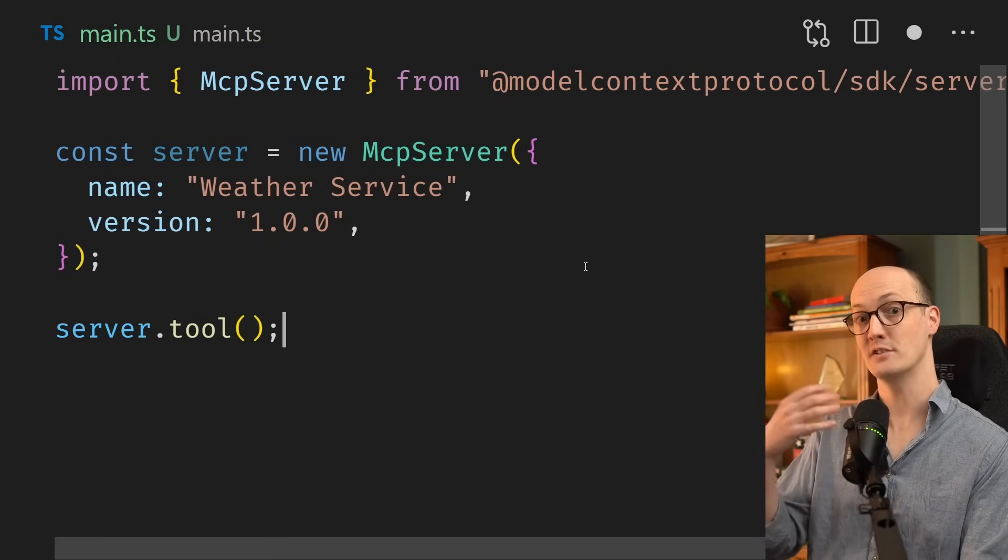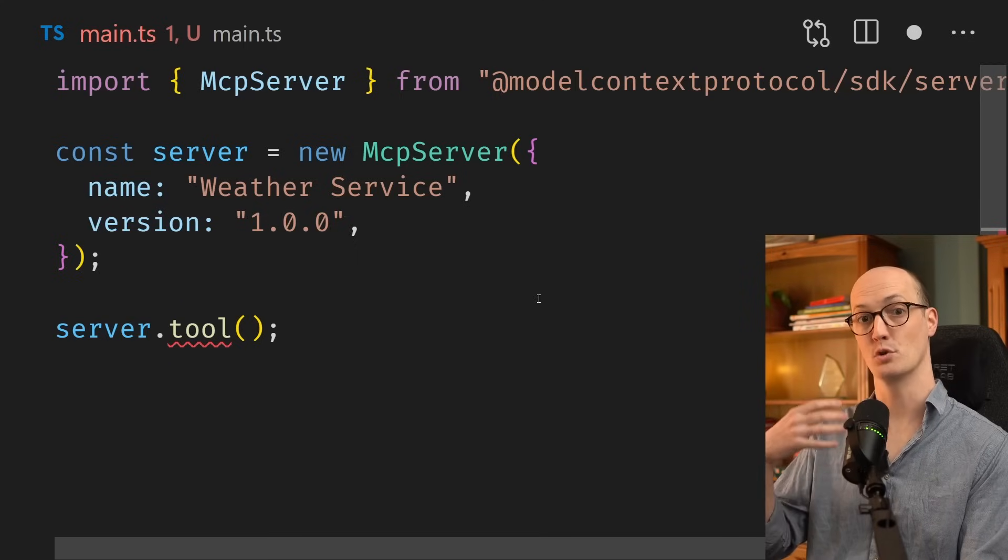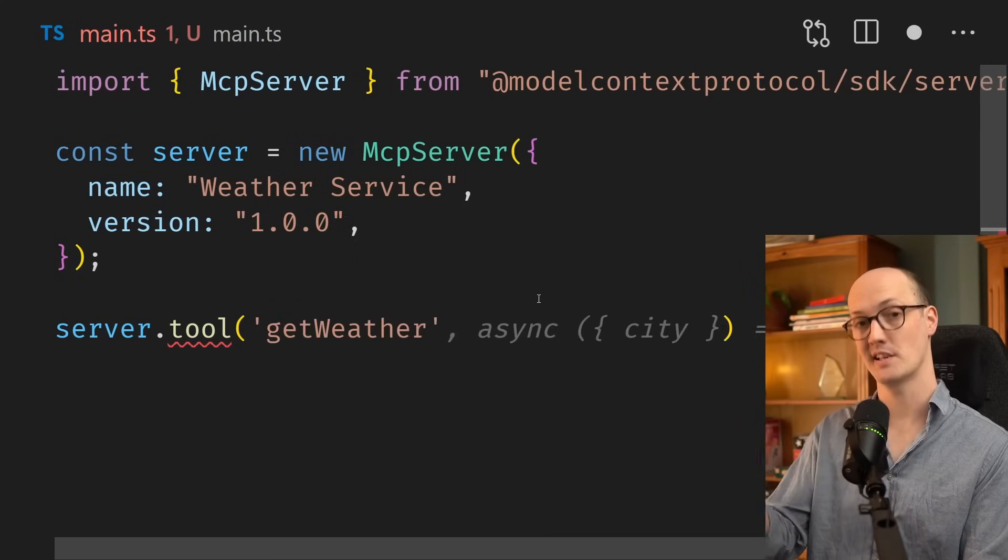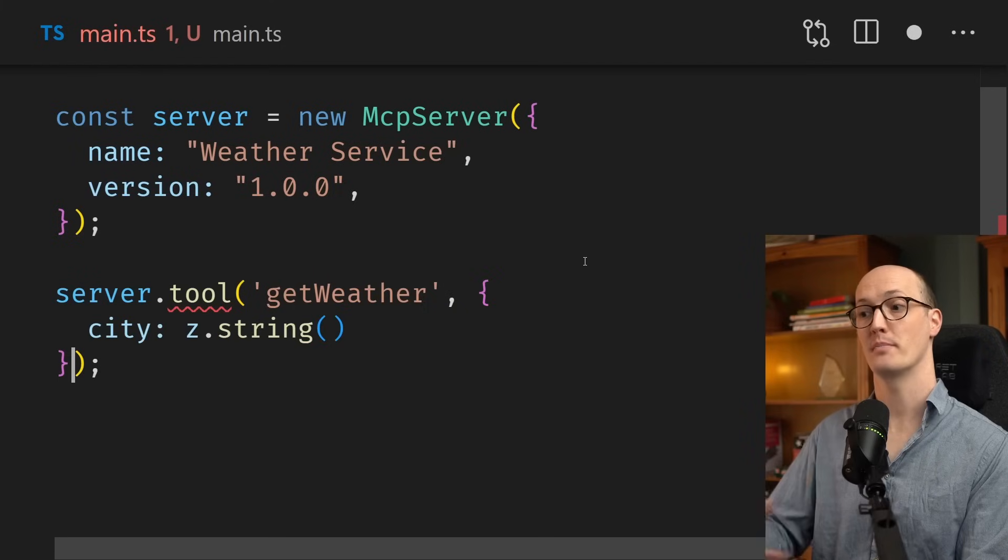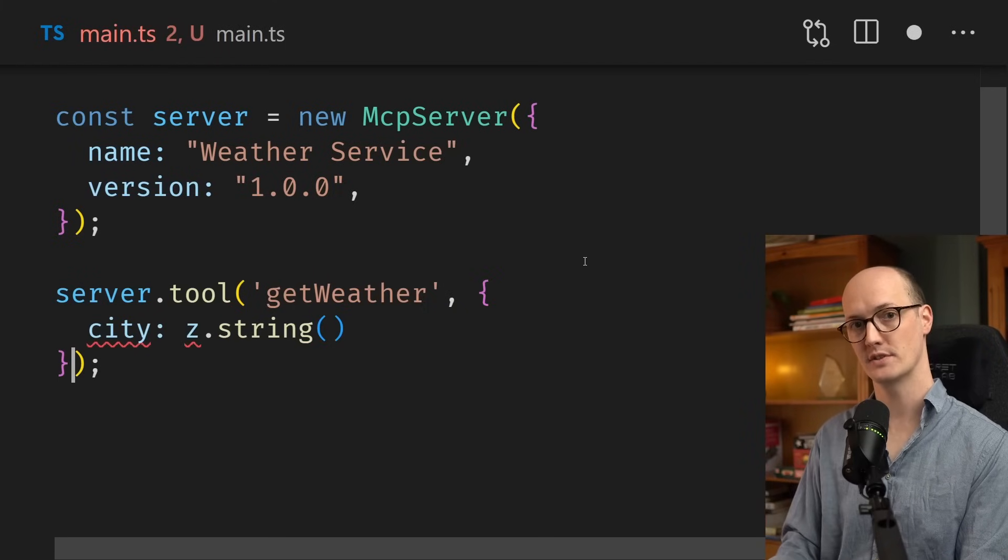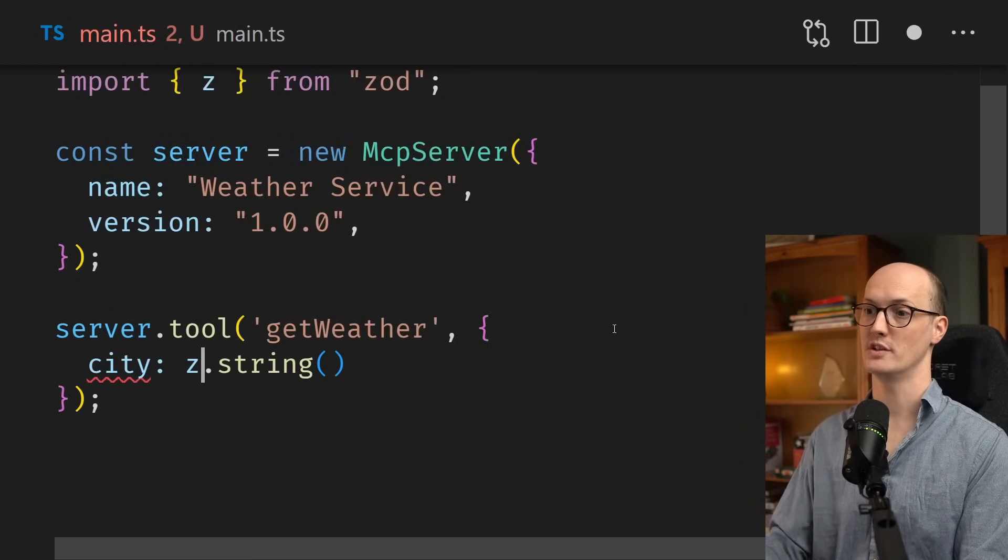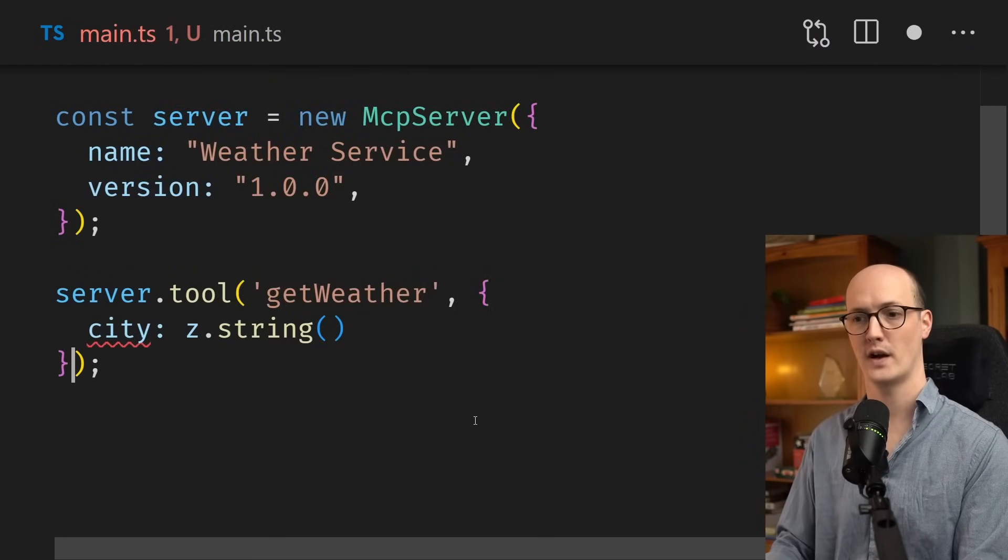We're now going to add a tool to our server. We're going to give the tool a name, in this case, getWeather. Next, we're going to describe the arguments that the tool receives. In this case, it's going to be a city, which we're describing with a ZOD schema.